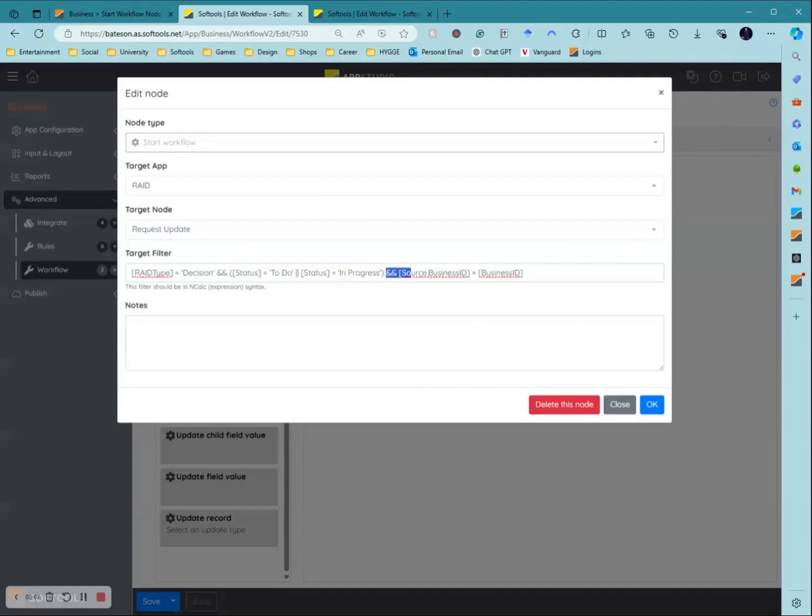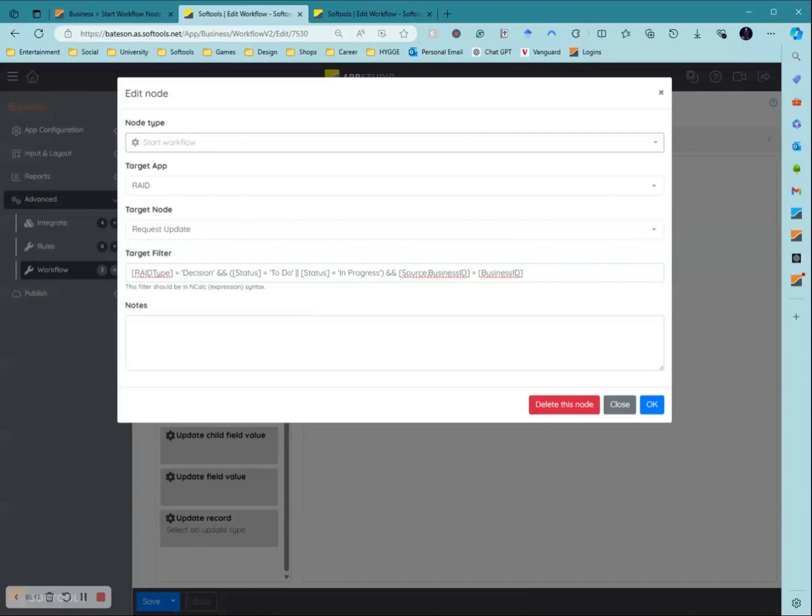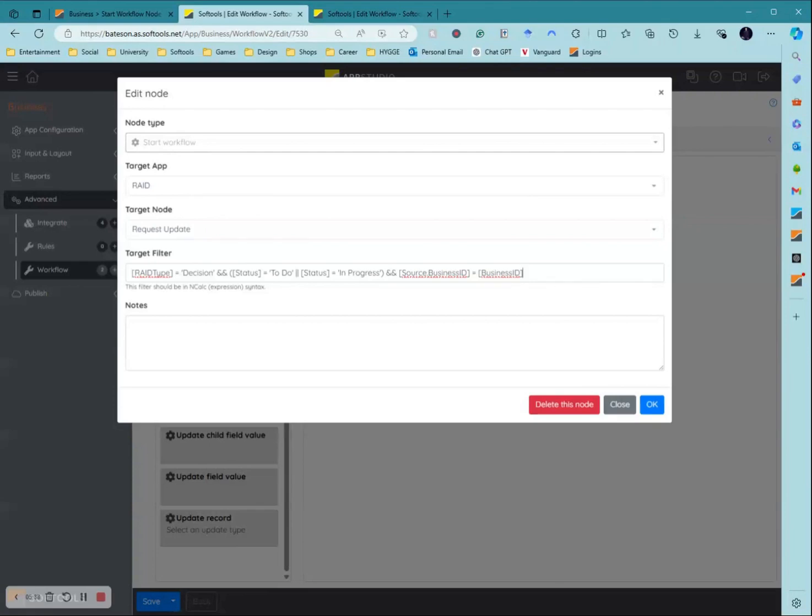This next bit is a little bit more confusing. Where I mentioned earlier these apps don't need to be linked, which means beforehand where you have a target filter like this for say a child update or anything you are putting a filter into, it will only look into the child records linked to that record. But in this case because there is no essentially child relationship or parent relationship, you need to put that into the filter.